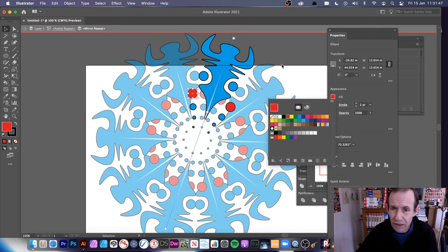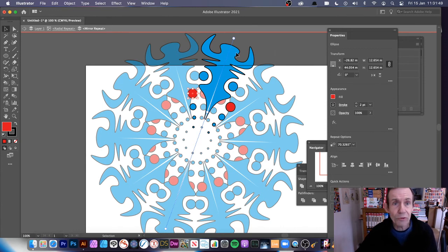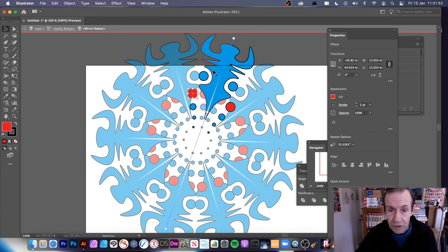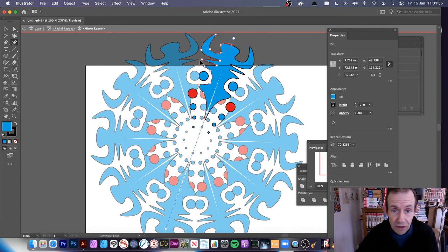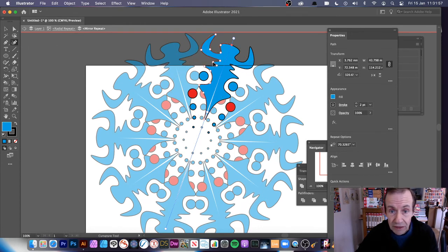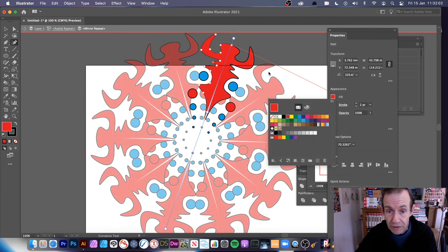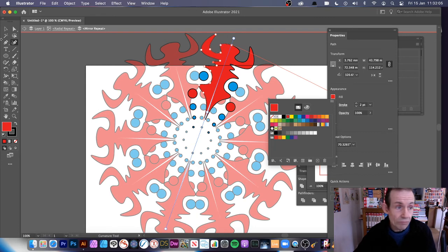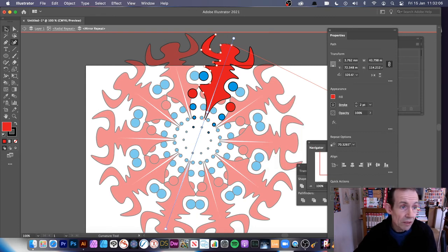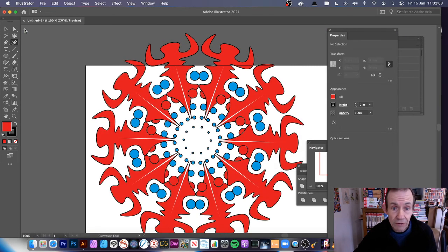So you can create all kinds of fairly unusual designs using this approach. What you can also do, again, is go back to the Curvature tool and still manipulate that. And like I say, you can change it — turn around and say, you know what, I don't want blue, I want red. So you can go with red instead. Come out all the way out, and there's your design.